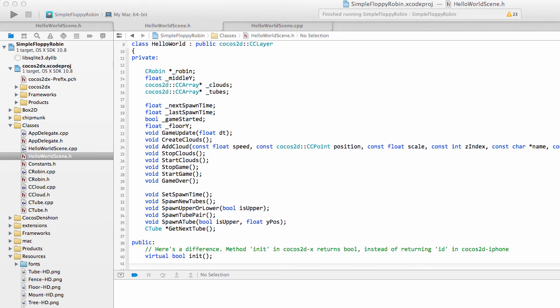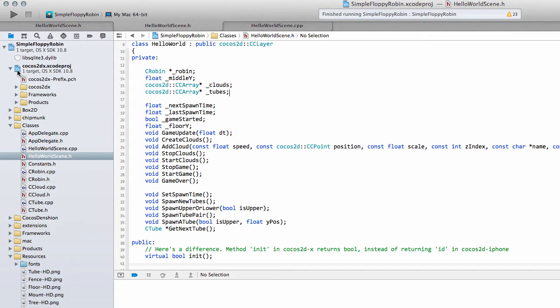Hello and welcome to the twelfth video in this series, Programming Simple Floppy Robin for Android using Cocos2DX. This video we're going to look at adding some scoring into our game so we can keep score.